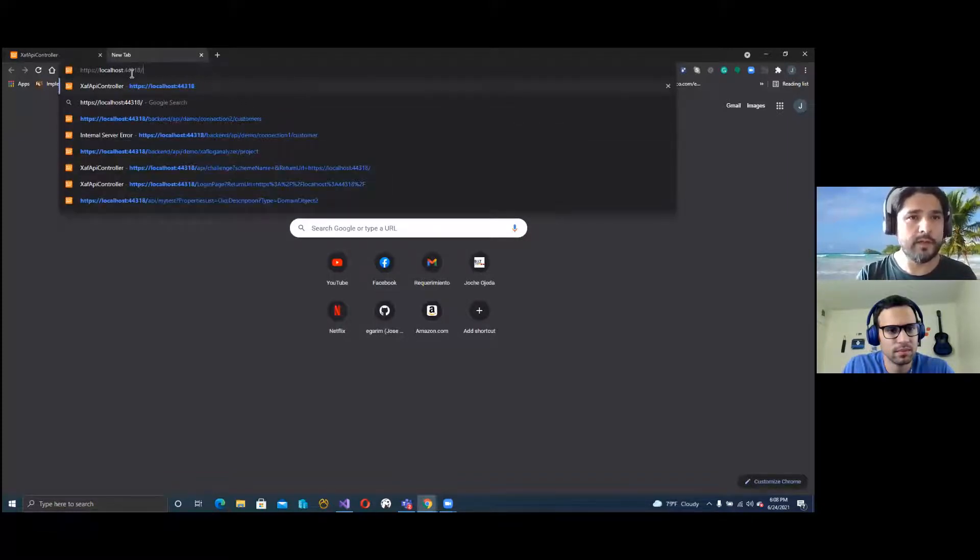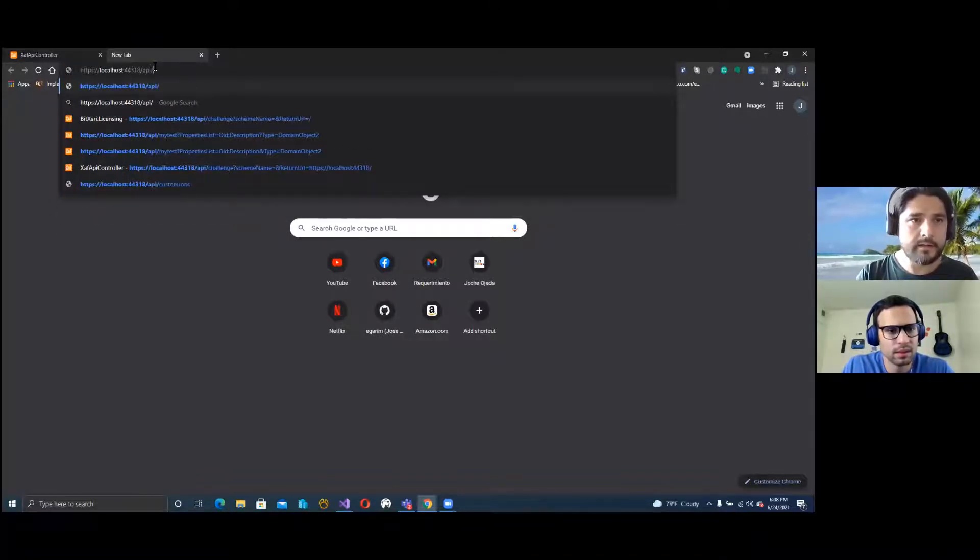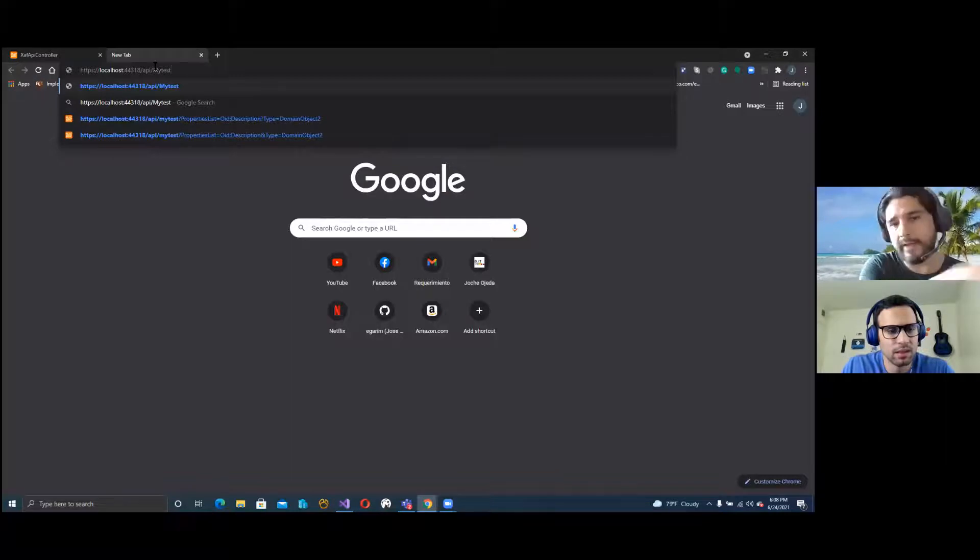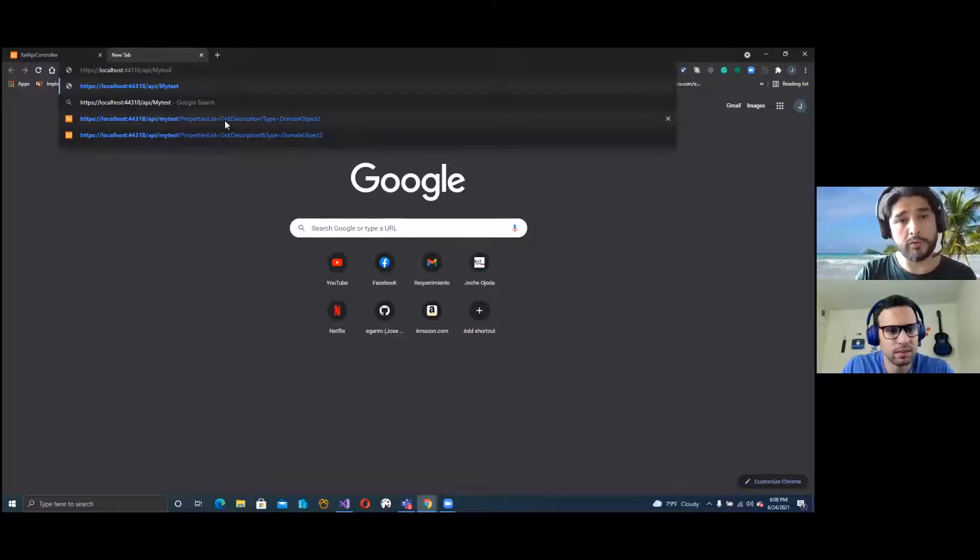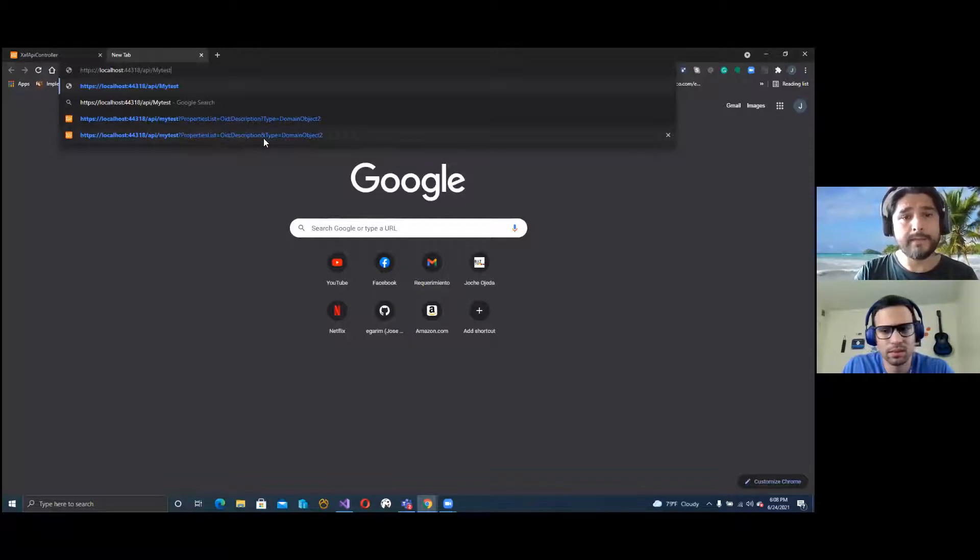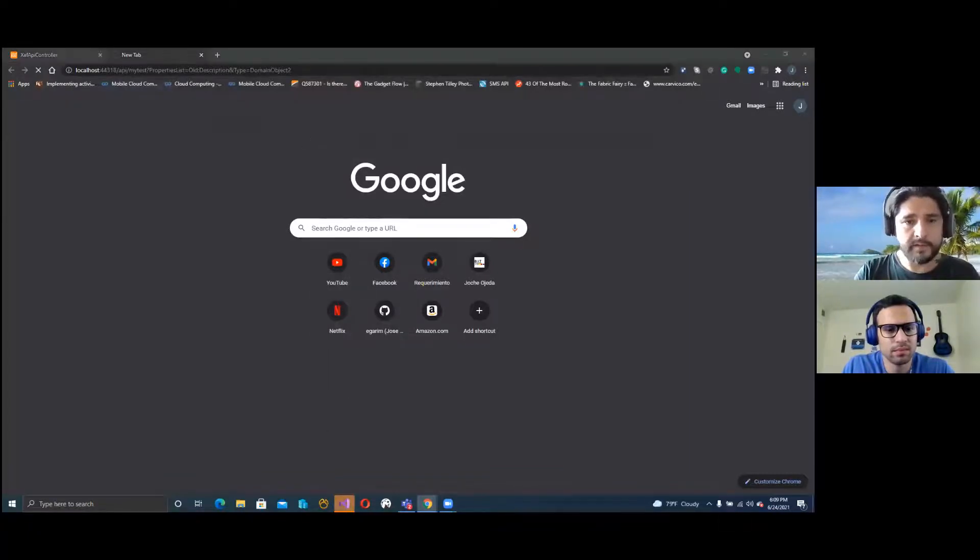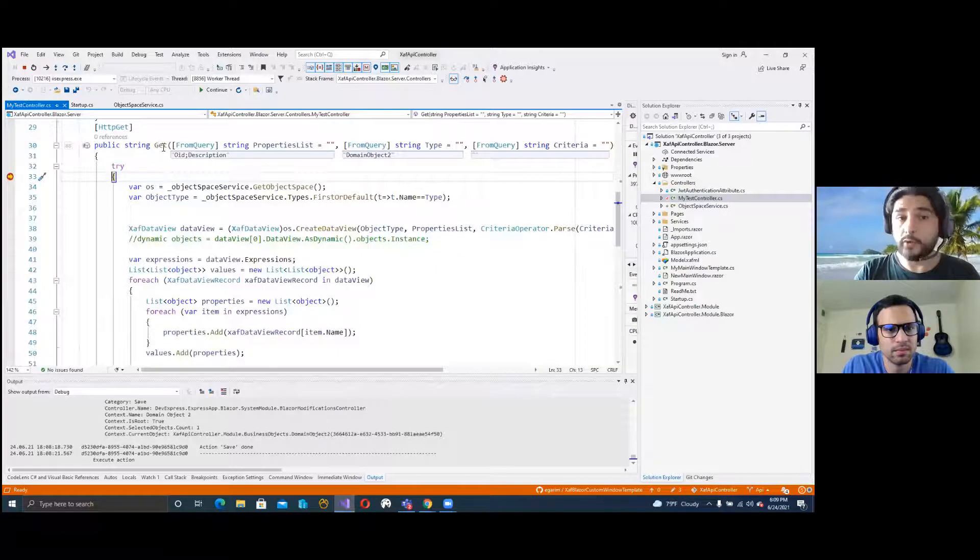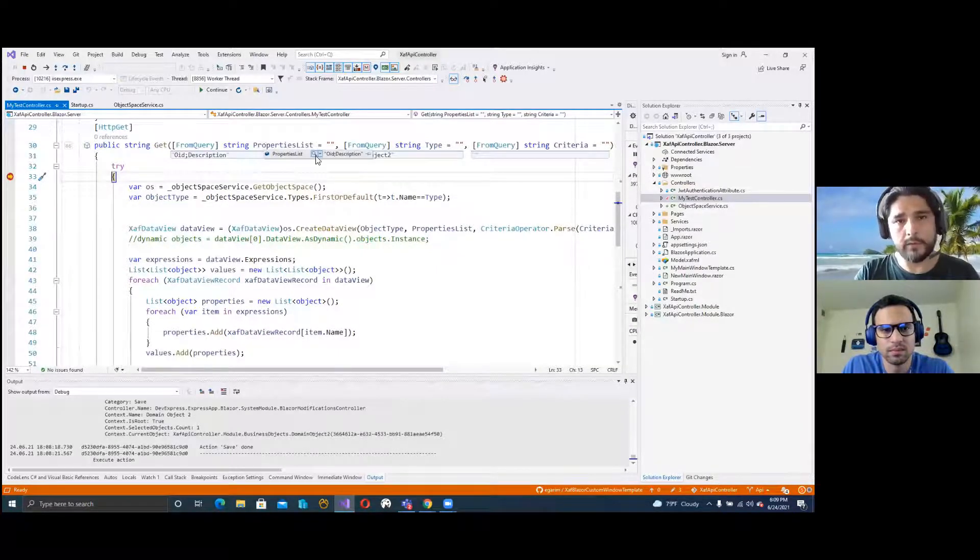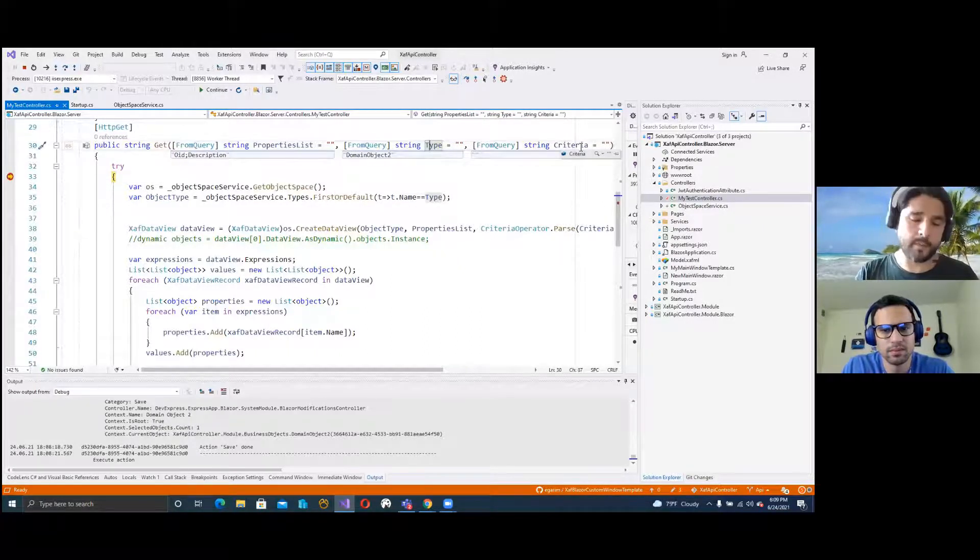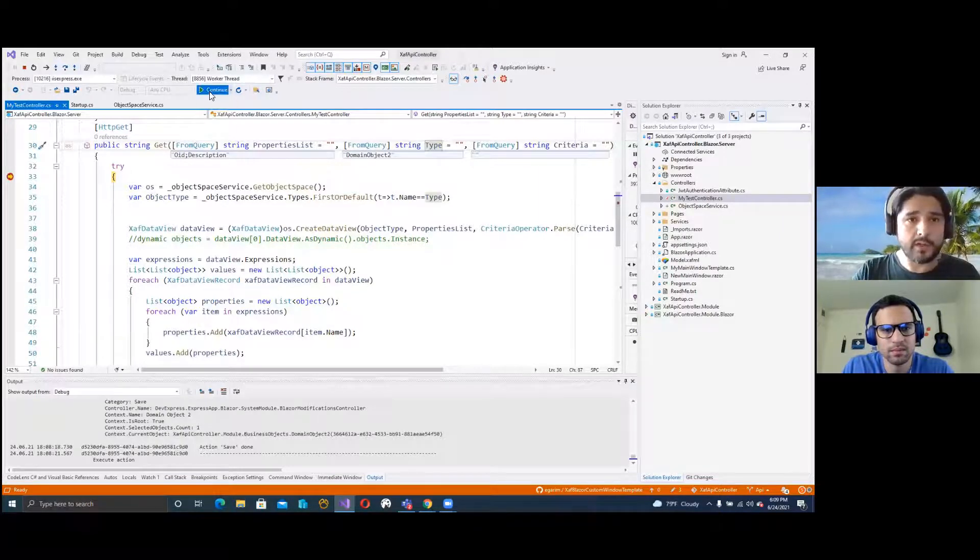Let's delete this and it's going to be API/mytest, which is the controller, then you pass the parameters. As you can see, I tried that before so that's why we have the URLs there. You have the property list. In this case, we're going to show the OID and the description. Then you have the type parameter, and for the type we're going to pass domain object two. So if we do this, I see the breakpoint. It went into the controller. We have the property list showing OID and description, and the type is domain object two. In this case we're going to show everything, we didn't pass any criteria. So when we run this...